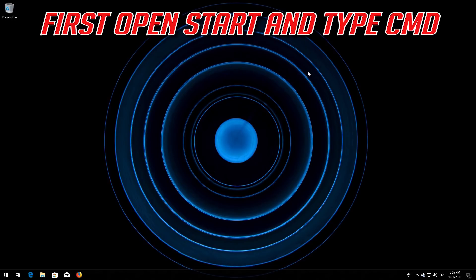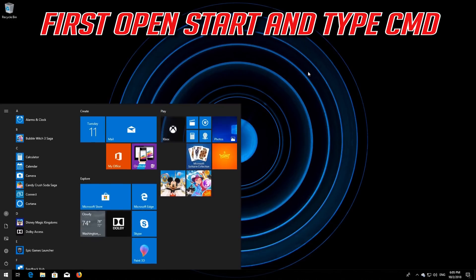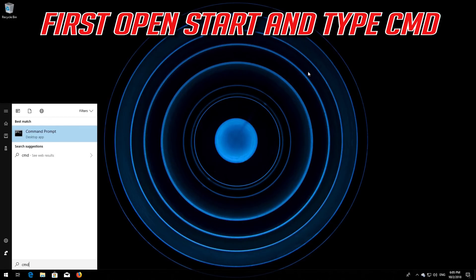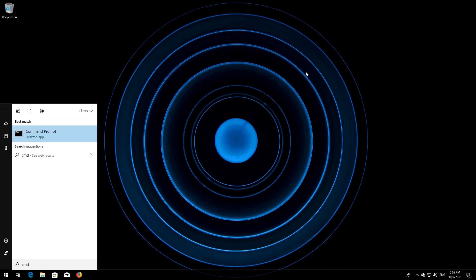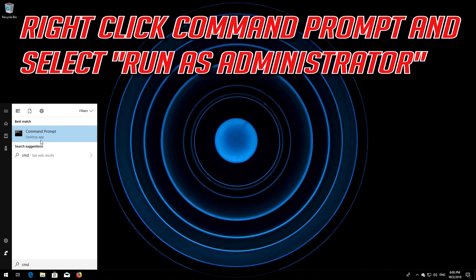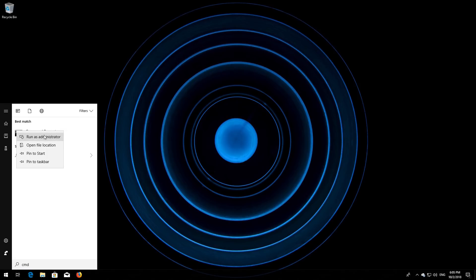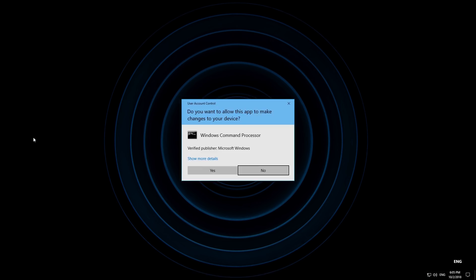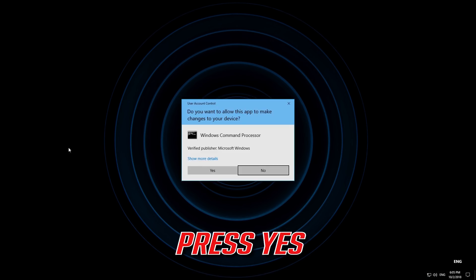First, open Start and type cmd. Right-click Command Prompt and select Run as administrator. Press yes.